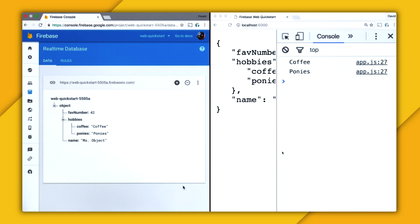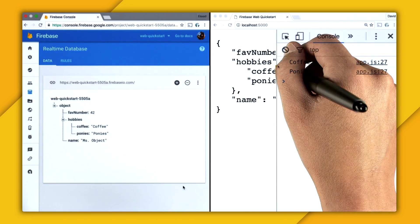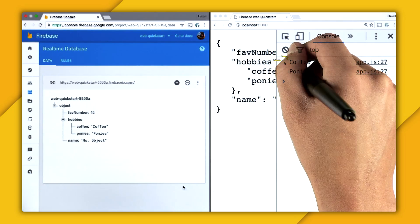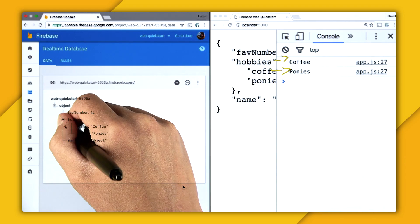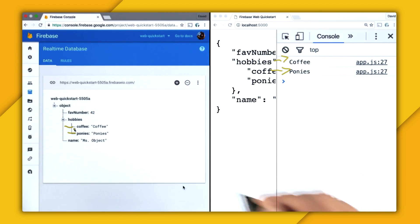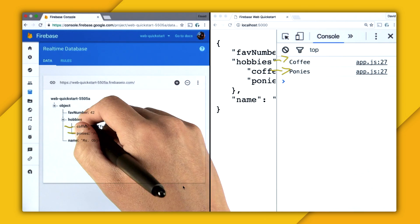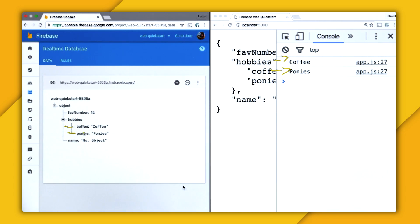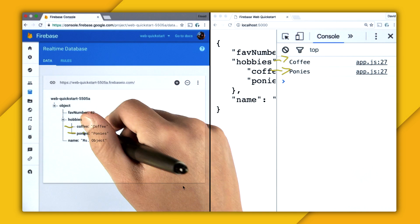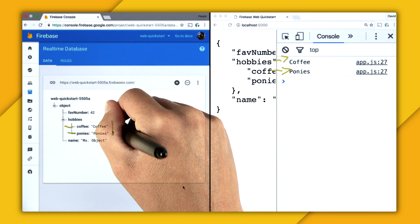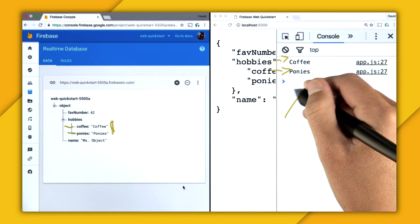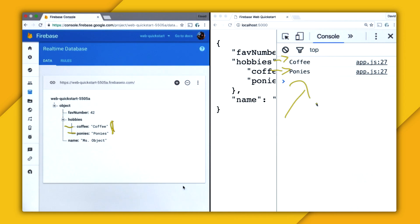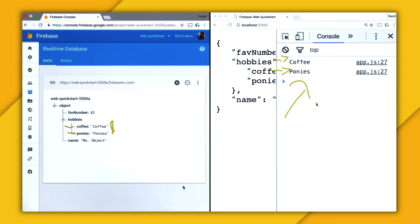So when I boot up my web app, I have two values printed to the console. Coffee and ponies, which is the list right here. And so you might be thinking, well, that makes sense because it's when children are added to the list. But no children were added. These were just existing values. So why were they printed to the console? Well, one common misconception with the child added event is that it only fires off when children are added after you are connected. But that's not the case.